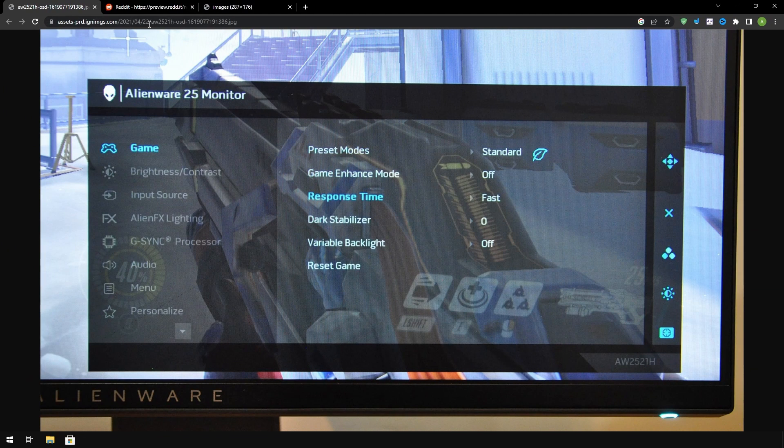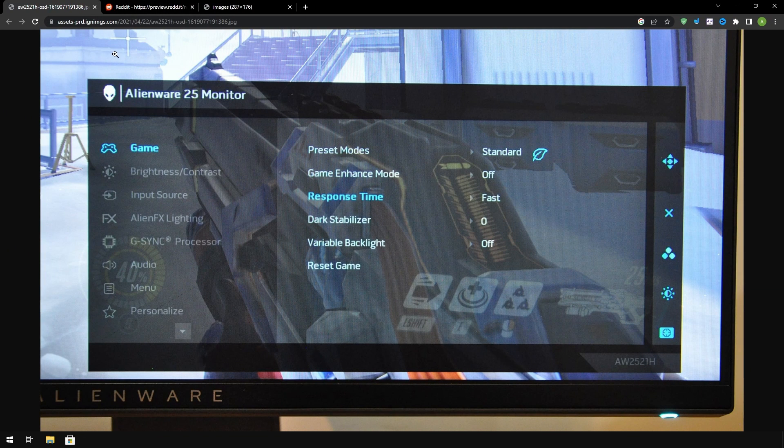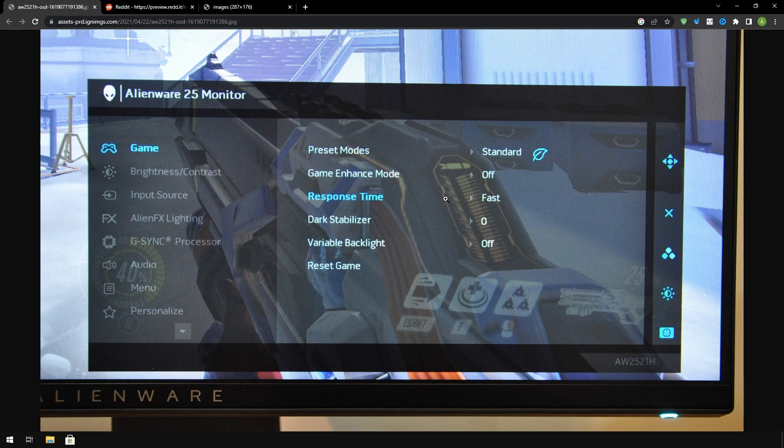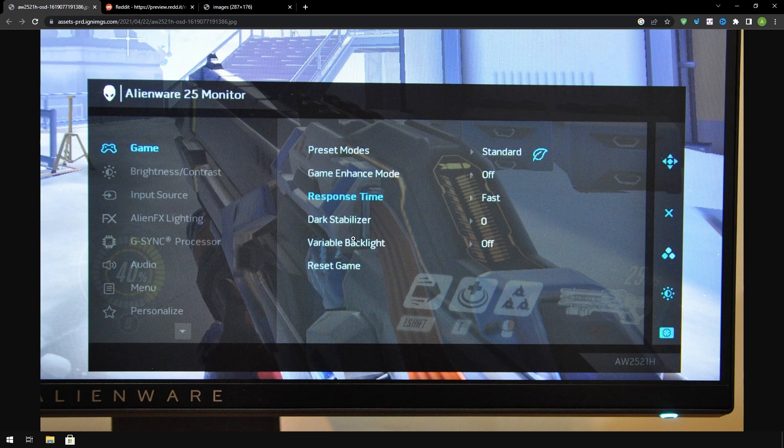And lastly these are just some settings I found on some other monitors. For Alienware they have something called preset modes just keep it on standard. Game enhanced mode, this is the type of thing where I think it matches the refresh rate to the amount of frames you have, you want to turn it off. Response time you want to set that to the fastest. Dark stabilizer, any type of stabilizer like this you want to turn it off. Same thing with variable black light you want to turn it off.